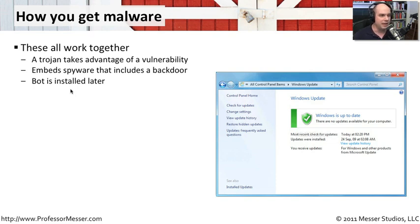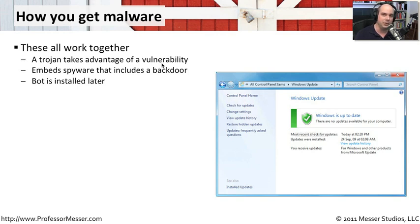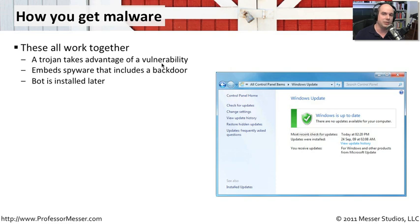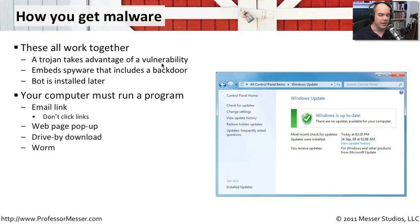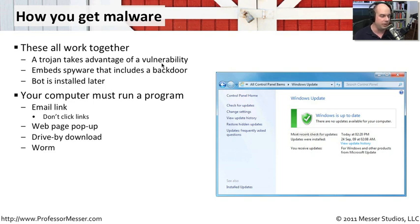Maybe it's not a Trojan taking advantage of a vulnerability. Maybe it's you clicking on something that's in an email message that was sent to you that looked legitimate, but in reality, it was installing malware onto your computer. Or perhaps it was a link on a website that took you somewhere to install that malware on your computer. The idea is that the computer you're using has to run this to initially get it onto your computer.